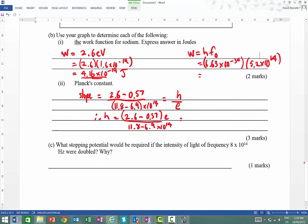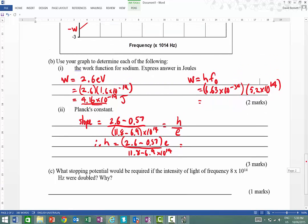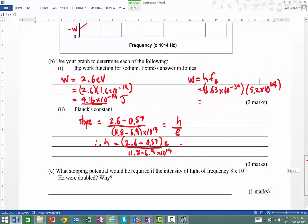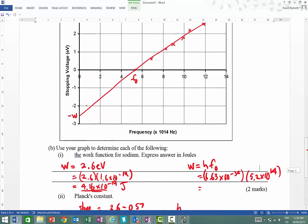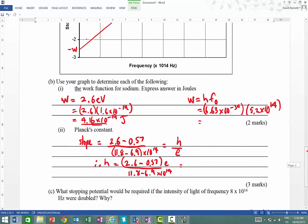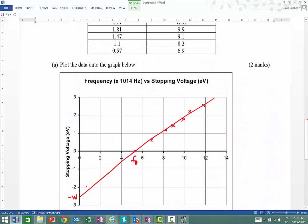The final part asks what the stopping potential would be if the intensity of light were doubled. If the intensity is doubled, it actually wouldn't change the stopping potential at all. Doubling the intensity only increases the number of electrons emitted — it has nothing to do with the stopping potential. The intensity only increases the number of photoelectrons produced. Hopefully this helps when you're working through your questions.